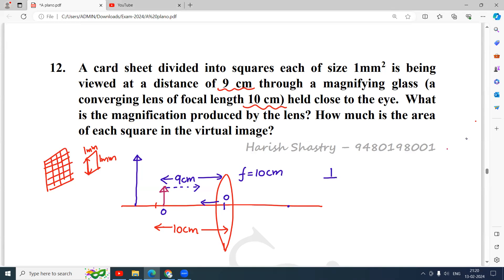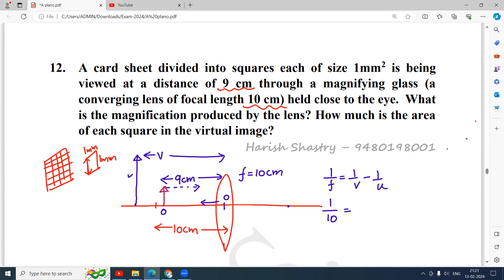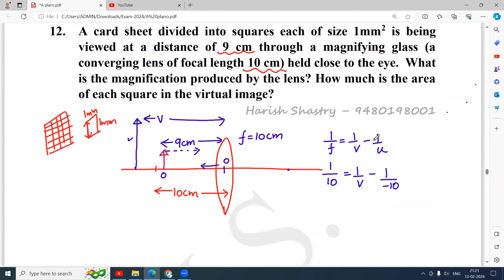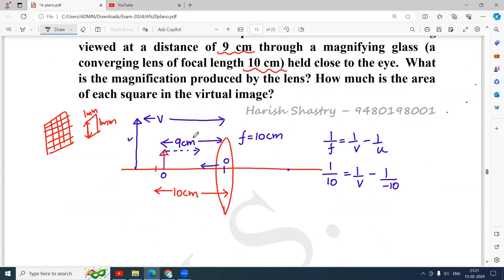Using the lens formula 1/f = 1/v − 1/u, I will find the image distance. The image is virtual and erect — when the object is within the focus, an enlarged virtual erect image is formed on the same side of the convex lens. So: 1/10 = 1/v − 1/(−9), where the object is on the left-hand side, so u is minus 9 centimeters.